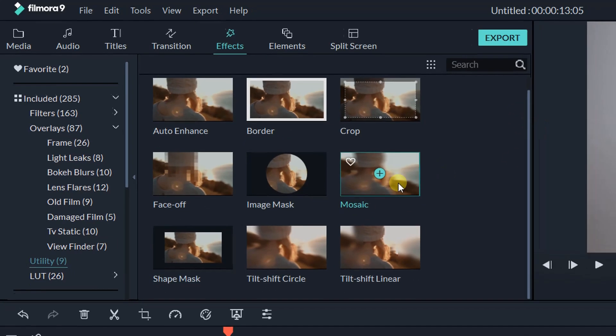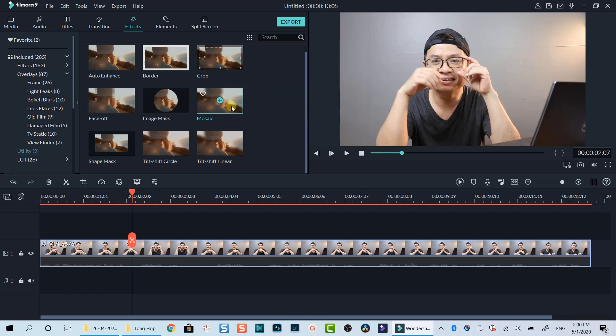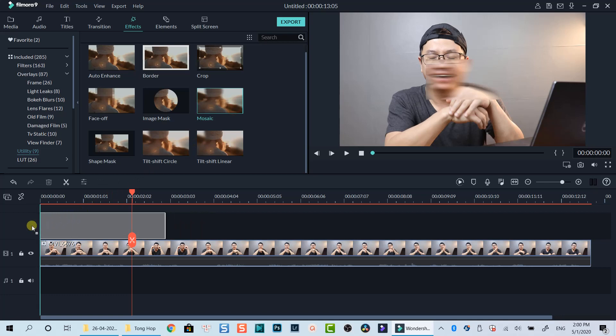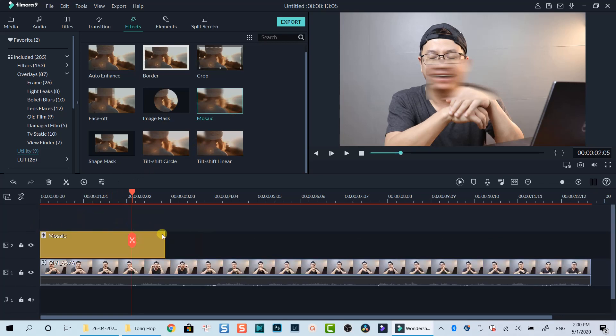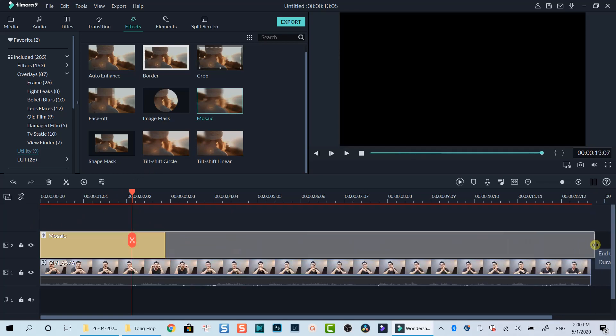This mosaic blur effect is what we can use to blur out a part of the screen in Filmora 9. You can either drag and drop it directly into your clip, or put this mosaic box on top of the video track to create blur effect. Both ways give you the same result.